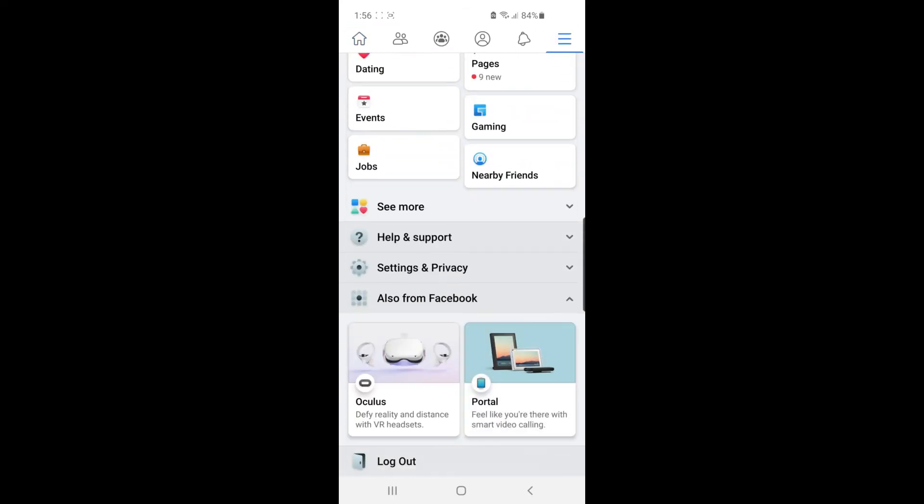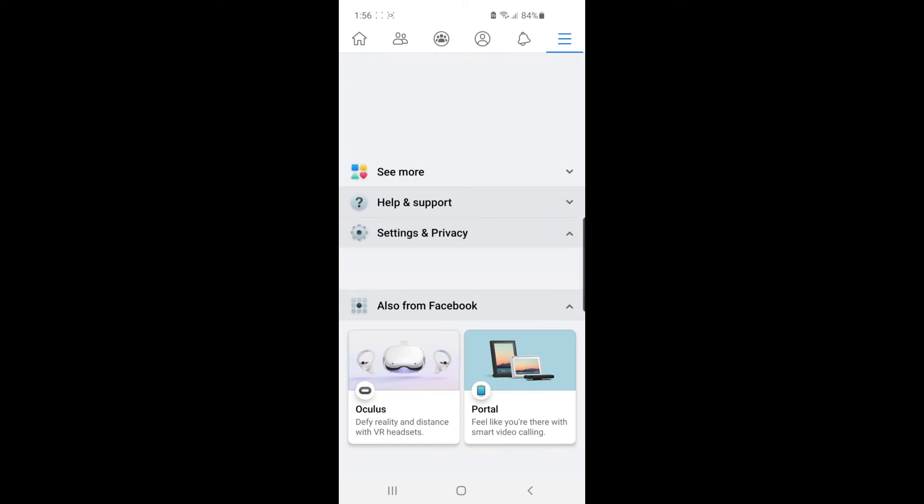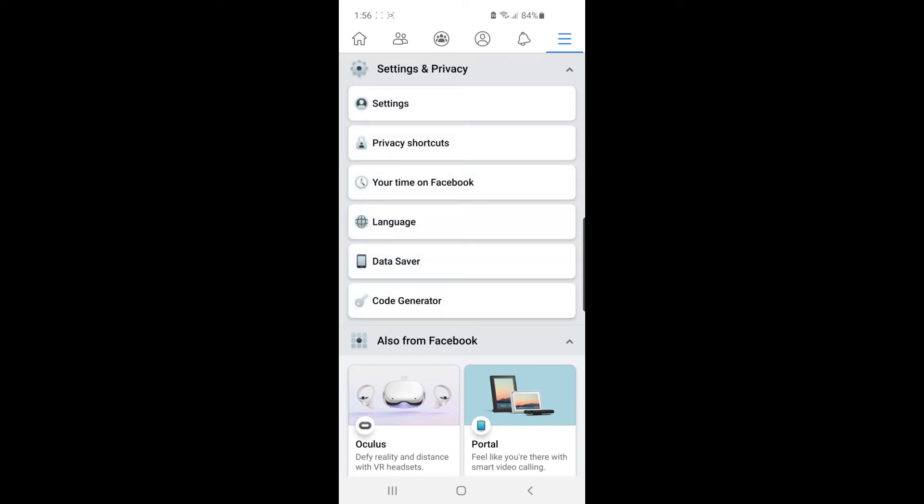Then scroll down until you see Settings and Privacy and select that. Once you've selected that, select Settings right there at the top.